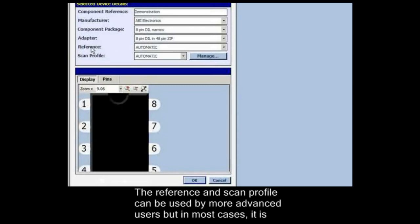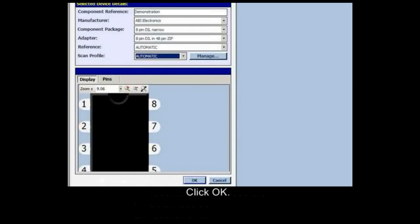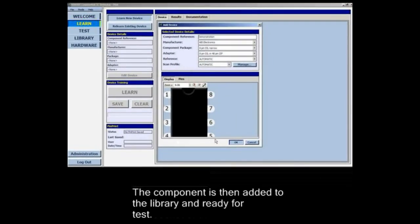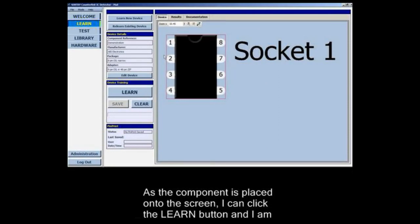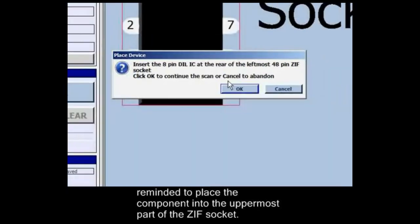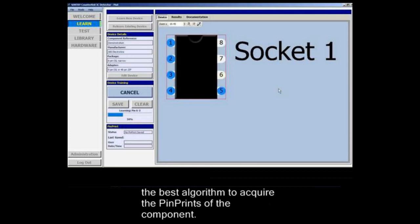The reference and scan profiles can be used by more advanced users, but in most cases it is recommended to use the automatic settings. Click OK. The component is then added to the library and ready for test. As the component is placed onto the screen I can click the learn button, and I am reminded to place the component into the uppermost part of the ZIF socket. Click OK. In this configuration the software will automatically work out the best algorithm to acquire the pin prints of the component.